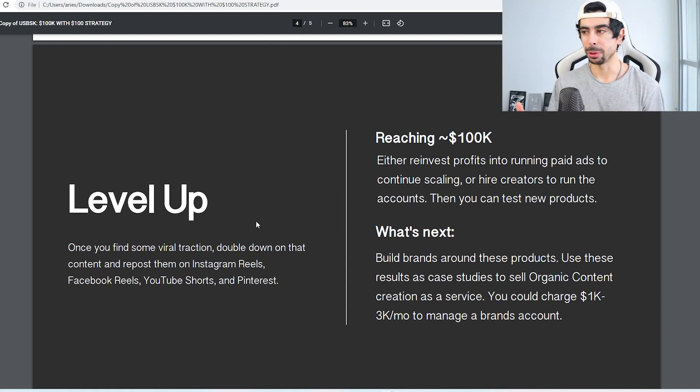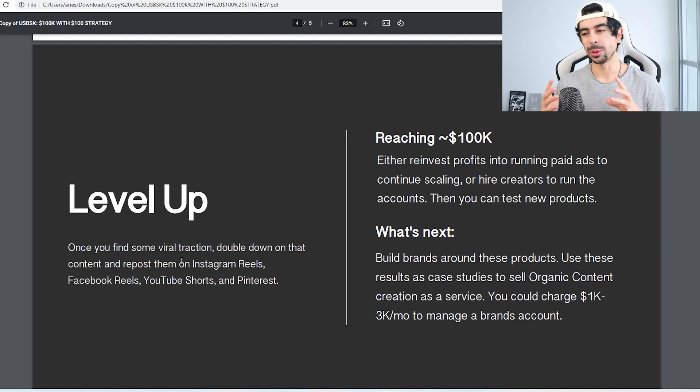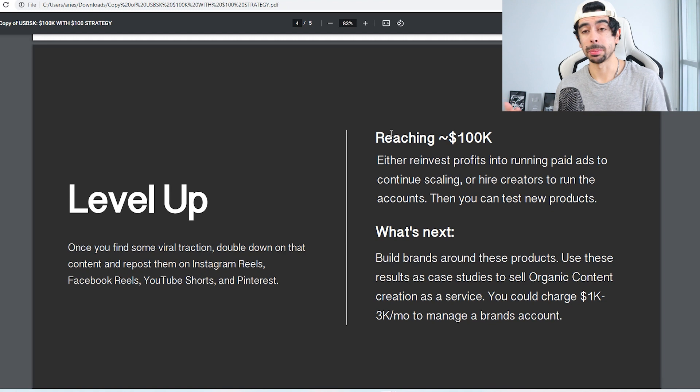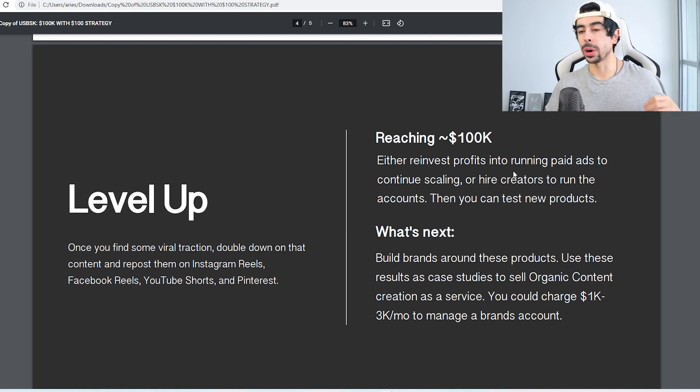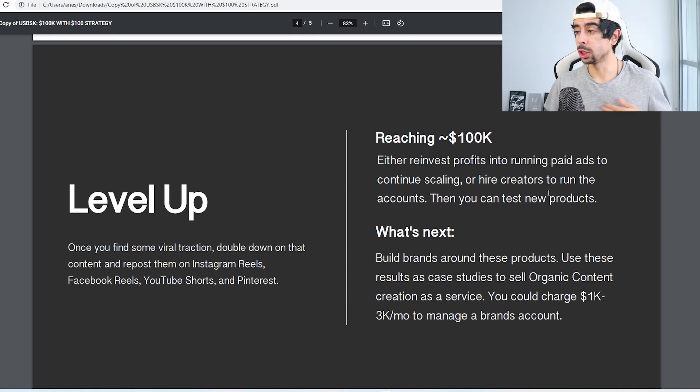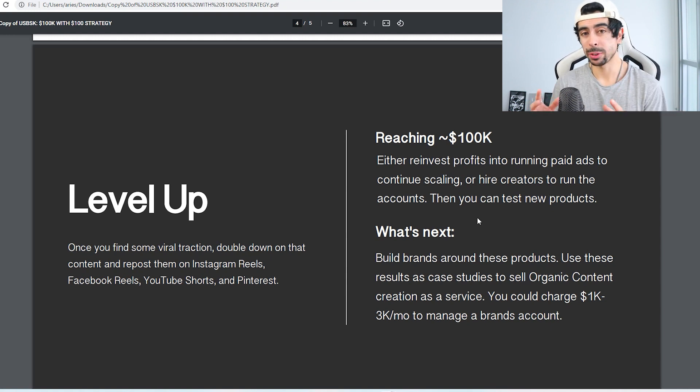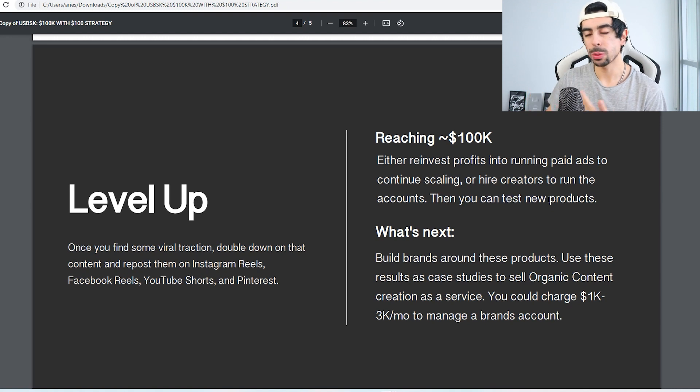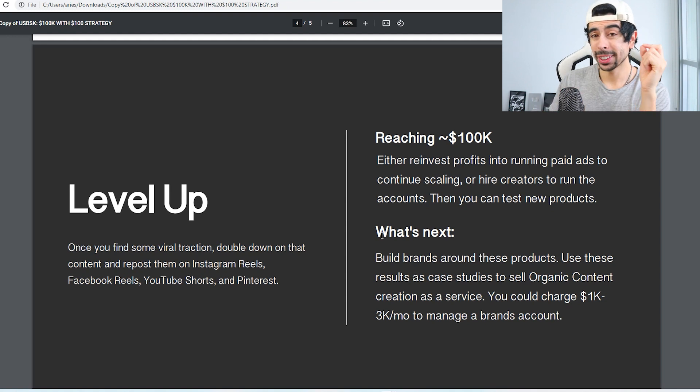And once you're at this stage, you've probably made a little bit of money. So if you don't want to put in your time anymore, you could either reinvest the profits into hiring somebody to manage these accounts, or you could reinvest your profits into running paid ads to continue scaling more consistently. And once you have your business more systemized, now you can start testing new products and creating other stores that you can do the same thing with.